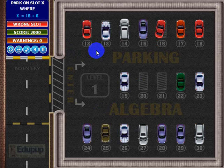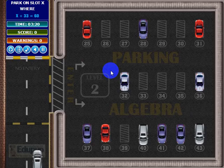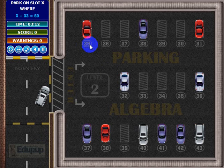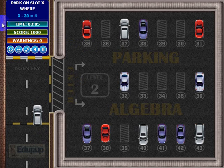As you play through the different levels, they progressively get harder. So in level 2, the numbers are a little bit bigger. If X plus 33 equals 60, then X must equal 27. Let's go ahead and park in that slot. Now you've got a little subtraction in there, so it's getting a little bit harder.